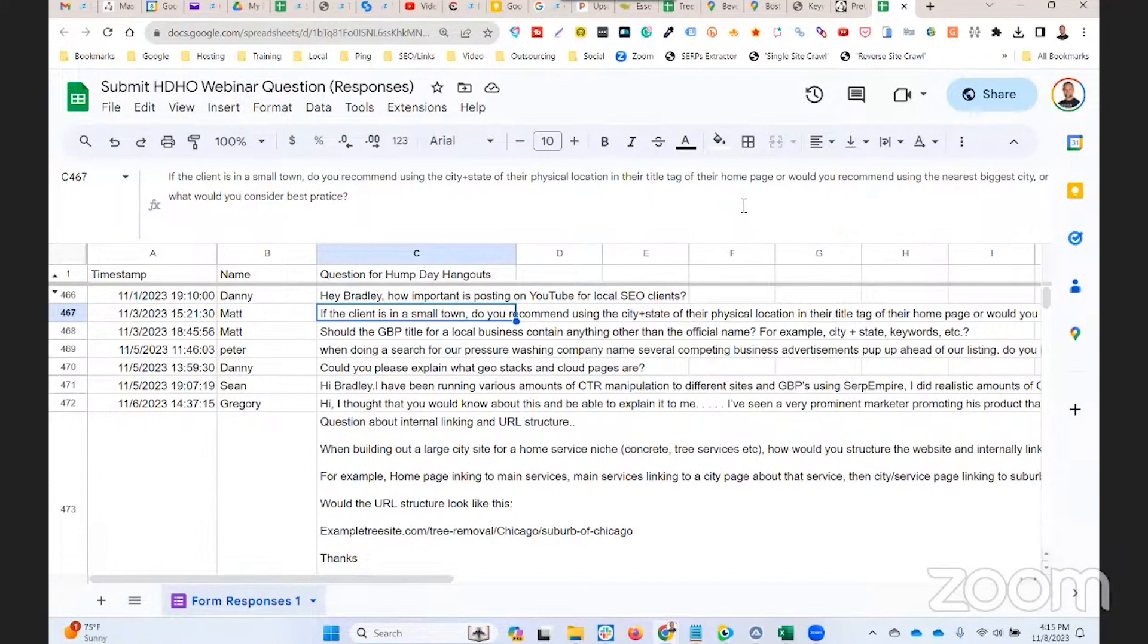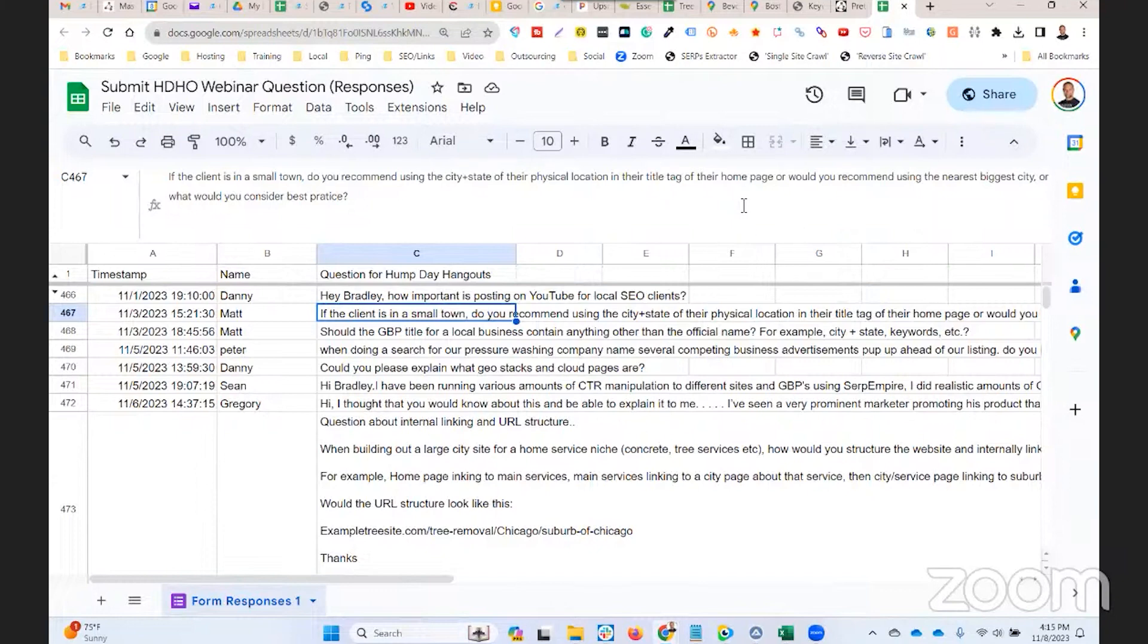Google Business Profiles are looking for agreement with what they're linked to on the website. So in other words, if you want the Google Business Profile to perform better in search, provide agreement between how the profile is optimized and how the website is optimized.